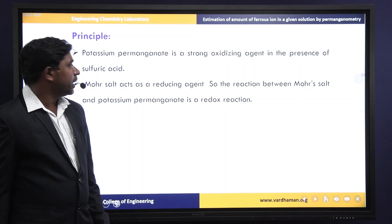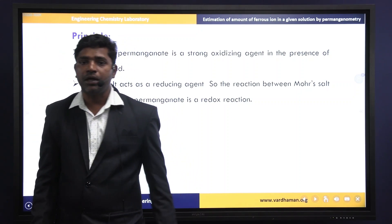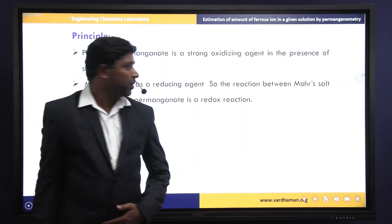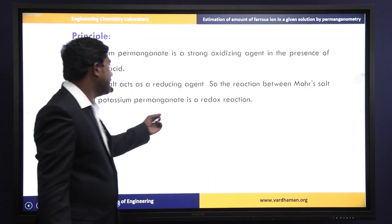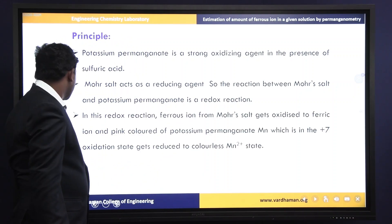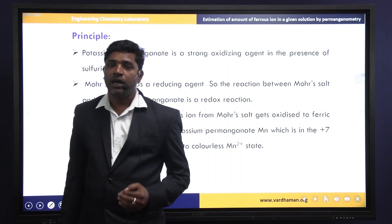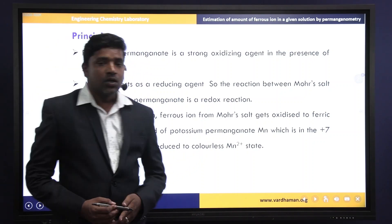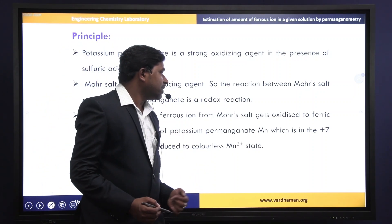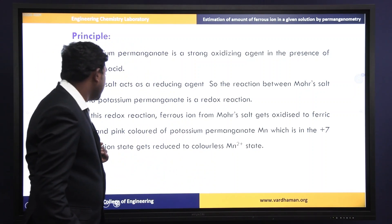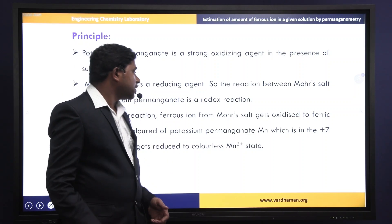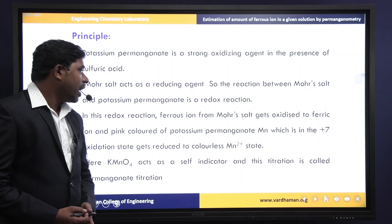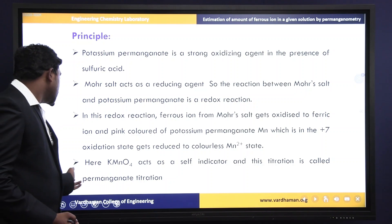Here potassium permanganate is a strong oxidizing agent in the presence of sulfuric acid. Mohr's salt acts as a reducing agent. The reaction between Mohr's salt and potassium permanganate is a redox reaction. In this redox reaction, the ferrous ion from Mohr's salt is oxidized to ferric ion, and the manganese in the +7 oxidation state gets reduced to colorless manganese +2 oxidation state. Here potassium permanganate acts as a self-indicator, and these titrations are called permanganometric titrations.